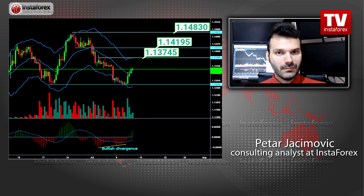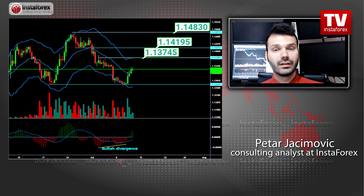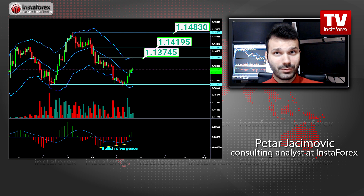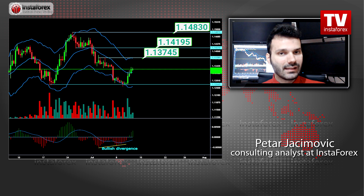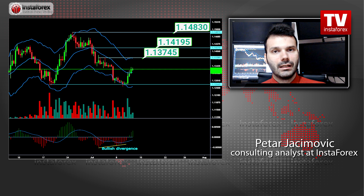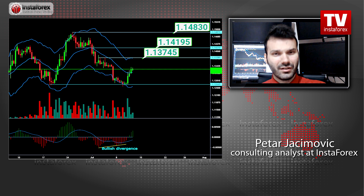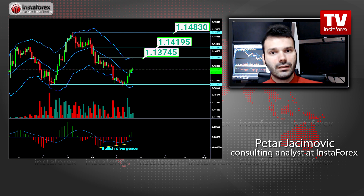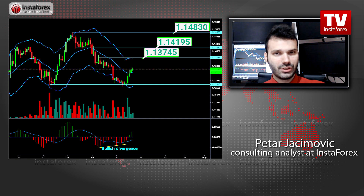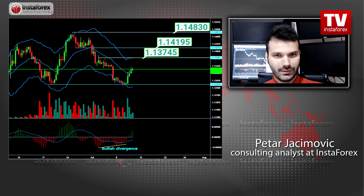The upward targets are set at the price of 1.1375 — this is the first upward target. The second upward target is set at the price of 1.1420, and the third target is set at the price of 1.1483. Again, bullish divergence on the 310 oscillator on the 480-minute chart, and the failed breakout of the 1.1264 which was a good support. So, watch for buying opportunities on the euro versus US dollar.